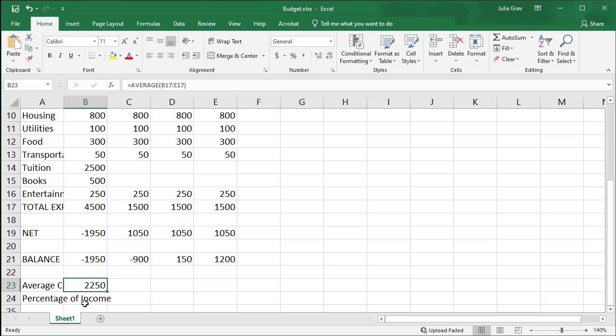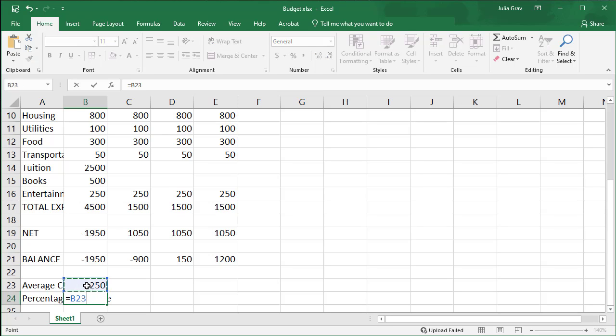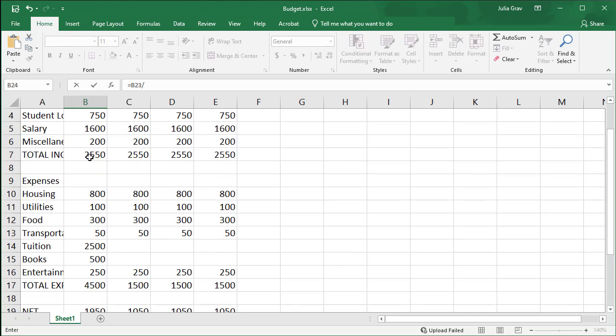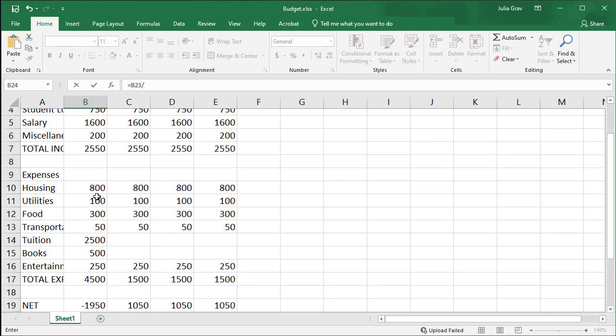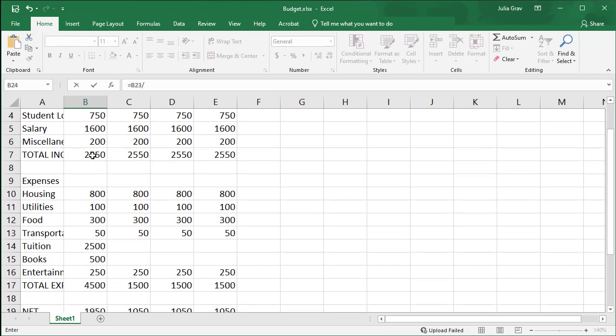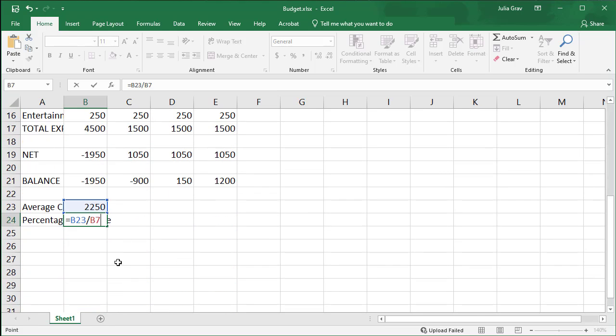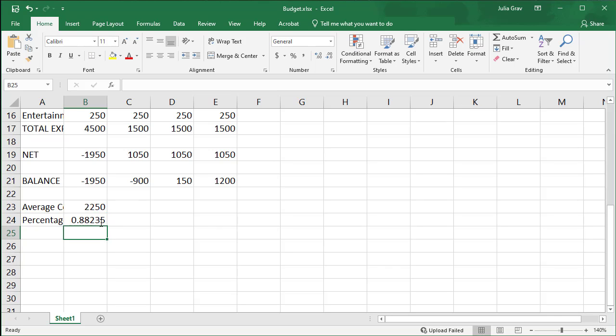Finally, we're going to find out how much that is as a percentage of income. We'll take the average divided by our income, which is the same every month, right? It's $2550. And we'll just select cell B7 here as our denominator. Press enter. And let's just format this into a percentage.